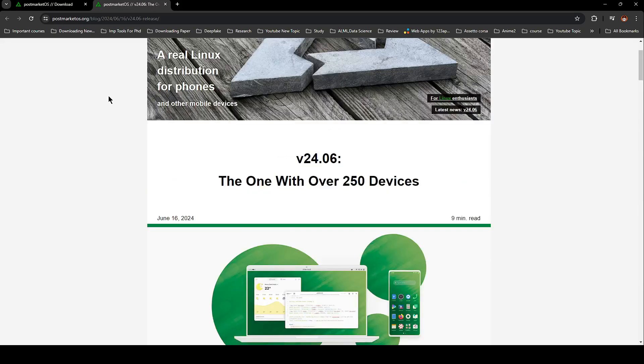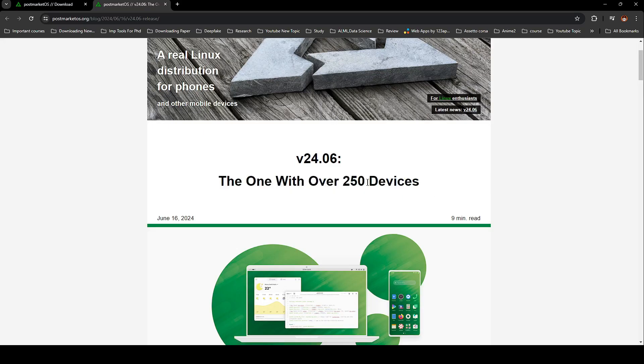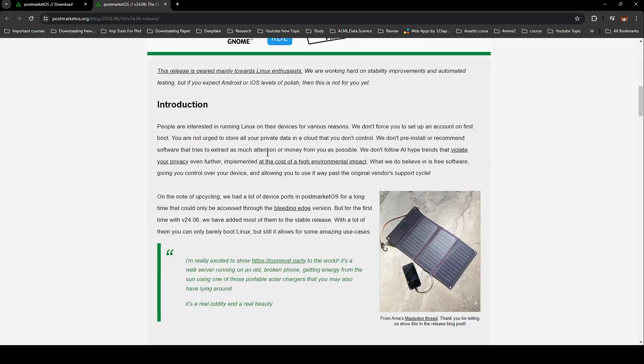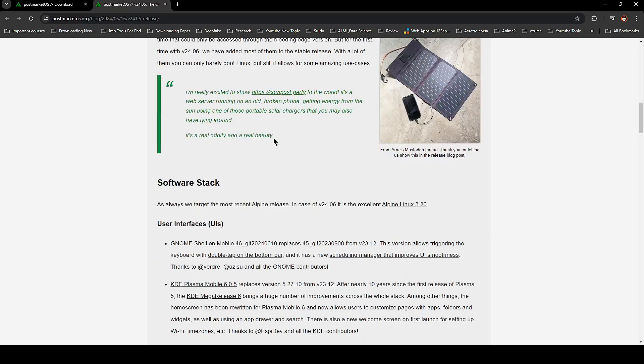The new Genome Shell, by the way, introduces a new scheduling manager that improves UI smoothness, and even lets you trigger the keyboard with a double tap on the bottom bar. Super handy, right?